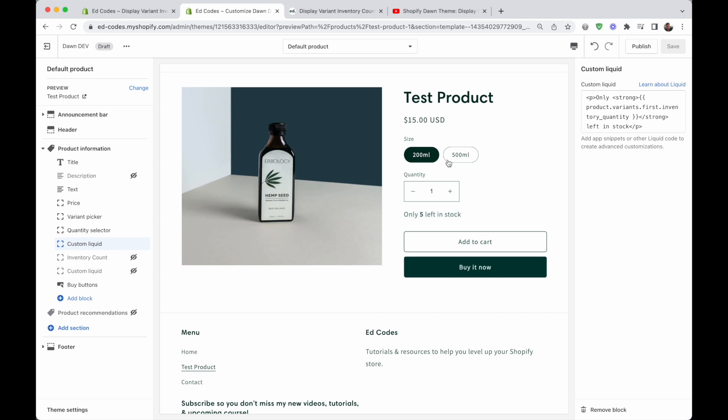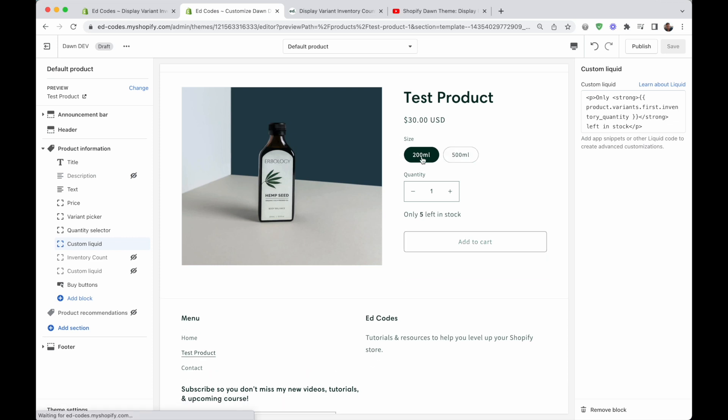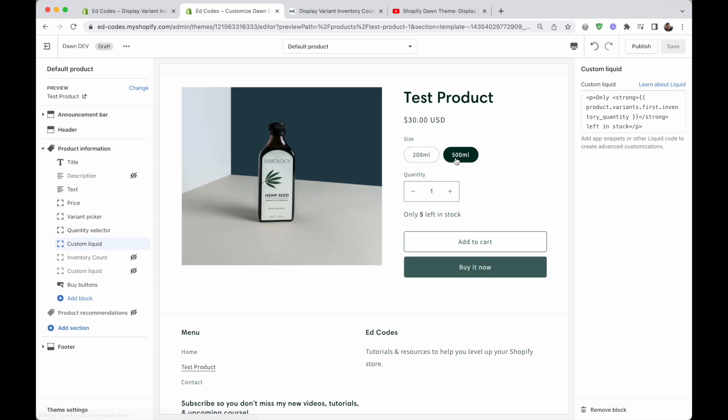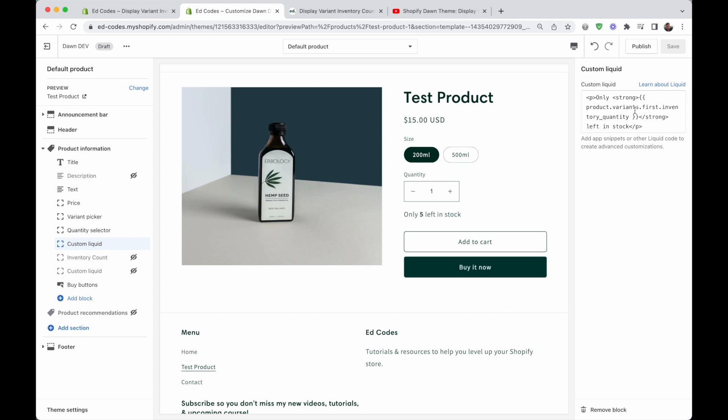However, it doesn't work when you have variants. You see I'm switching these variants and this number does not switch, and that's because we need more code than this.